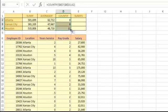When you have multiple criteria and want to create a SUMIF, AVERAGEIF, or COUNTIF formula, you need to switch over to the IFS version. Let's look at how a SUMIFS function would work. In this example, we'll calculate the total for employees if their location is Atlanta and if their pay grade is 2.